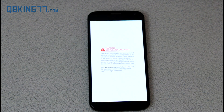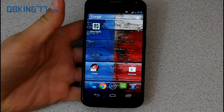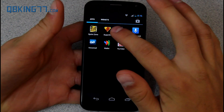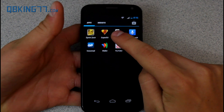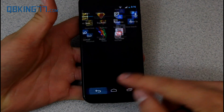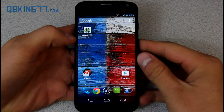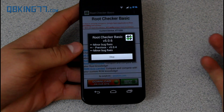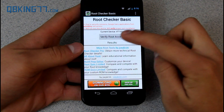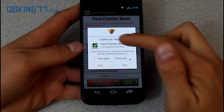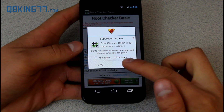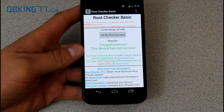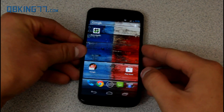I'll let it boot up and show you that I'm now fully rooted. Now that my device has fully booted up, go into the app drawer and you'll see that SuperSU is now there — that shows you are rooted. To double check, I downloaded an app called Root Checker, available in the Play Store. Hit Verify Root Access, allow SuperUser permissions when asked, hit Grant, and it says: Congratulations, the device has root access. We're good to go — our device is fully rooted.